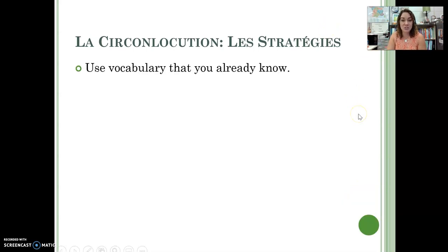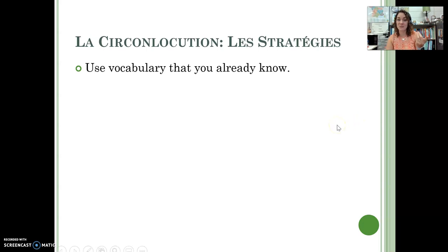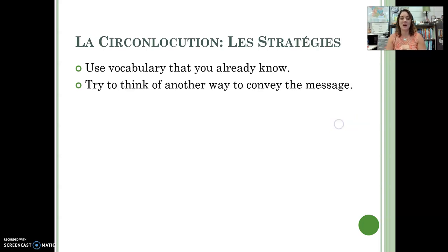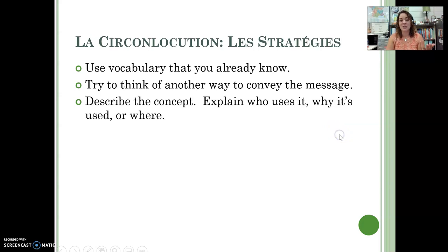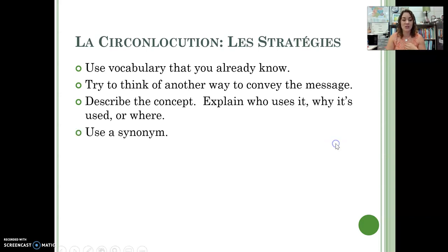Some things you can use to circumlocute — to get your word across: use vocabulary you already know. Maybe you know the word monkey and eats. Think of another way to convey the same idea. You can explain what it is, who uses it, what it's for, where it's used.